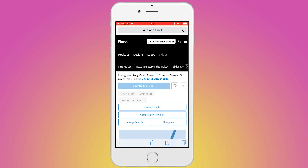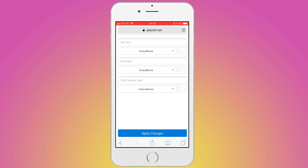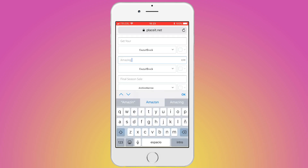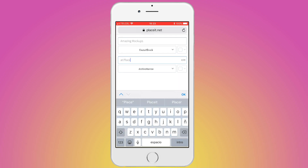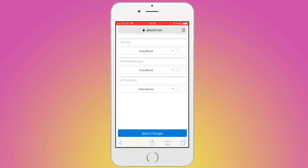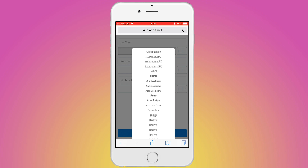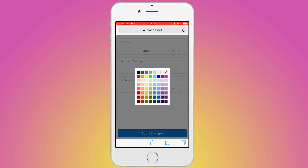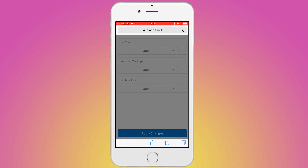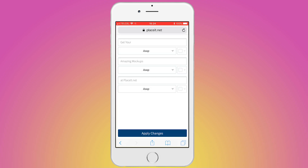Now here comes the editing. Select Change Text to write down your message. In my case, I am going to promote new items at PlaySeed. What I do is tap on each text box to type my words. Once you've finished, change the font style by tapping on the Type Font square and then scroll down to find the perfect type. To change the color, tap the color square next to it and then select Apply Changes.